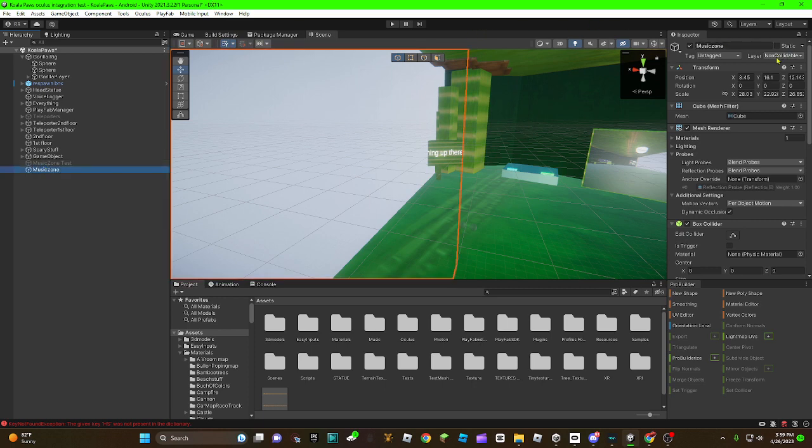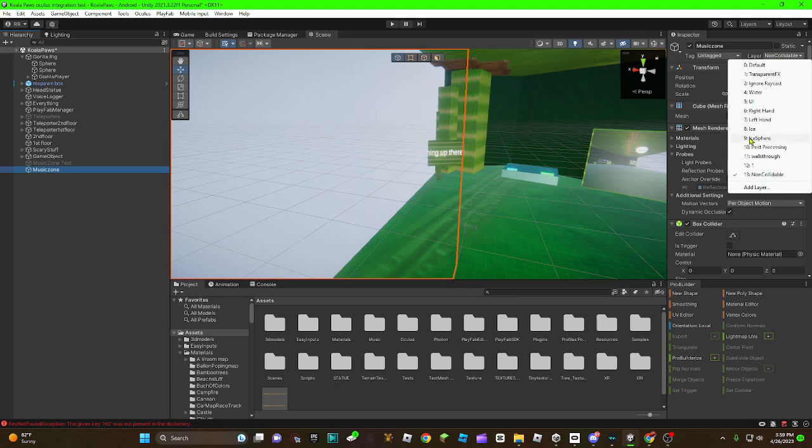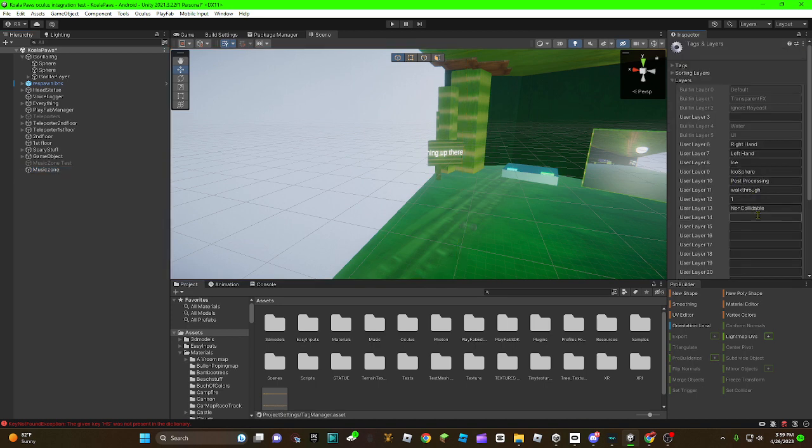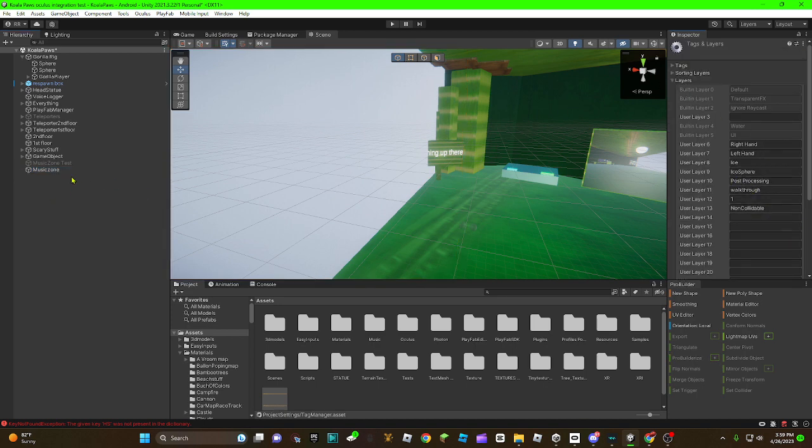You're going to need a layer called non-collidable. So, hold up, let me just, non-collidable, same capitalization and everything.